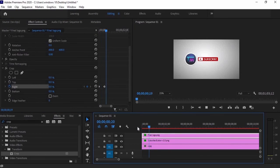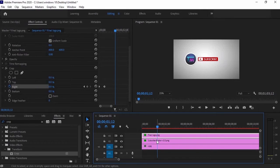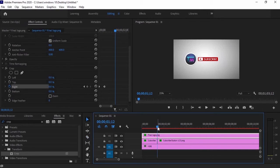Next, we will split the subscribe button when it reached the end position. Because we will be applying a different effect to the object, that's why we need to separate it from the first one.